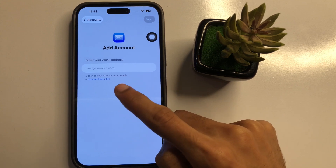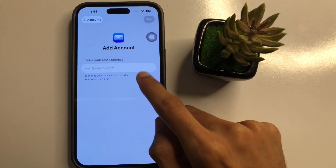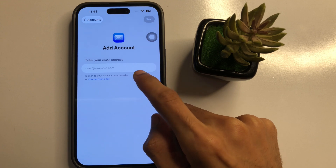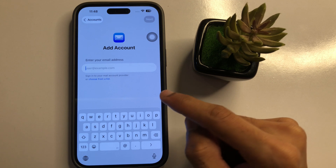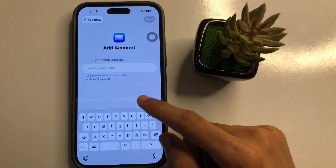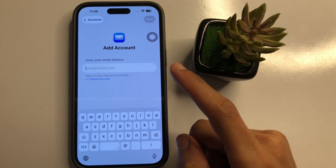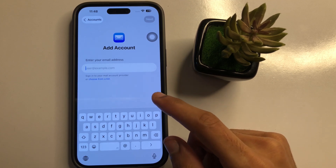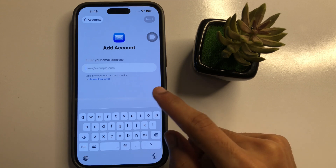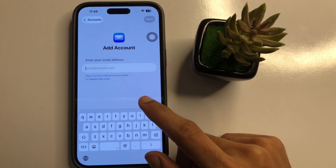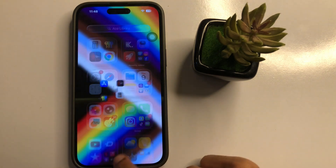If you want to create a new iCloud email, enter your email ID and address. After entering the email ID and address, it will show you iCloud. Select it to create a new iCloud email. After completing the procedure, go back to the home screen.